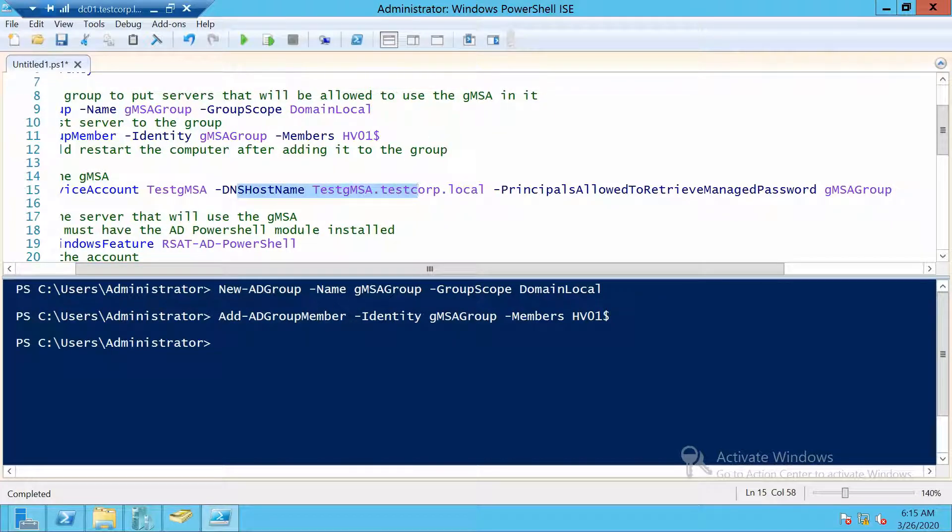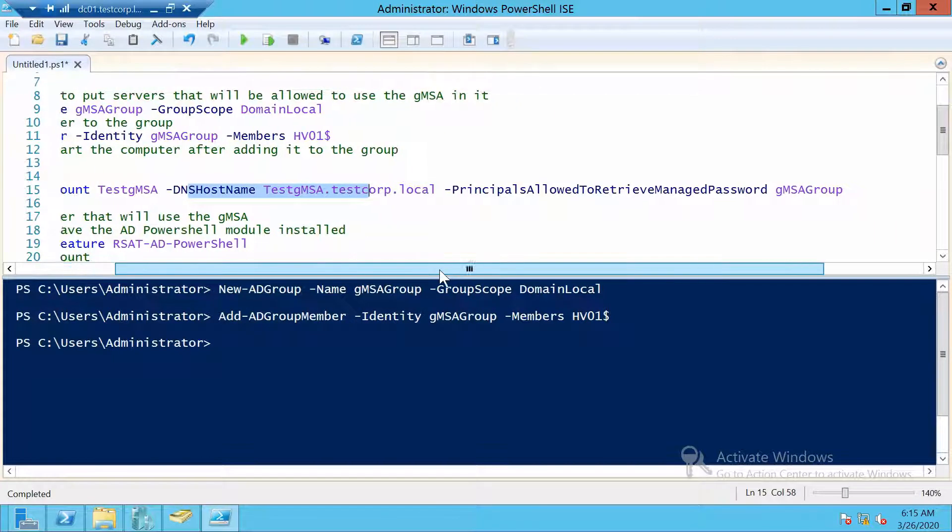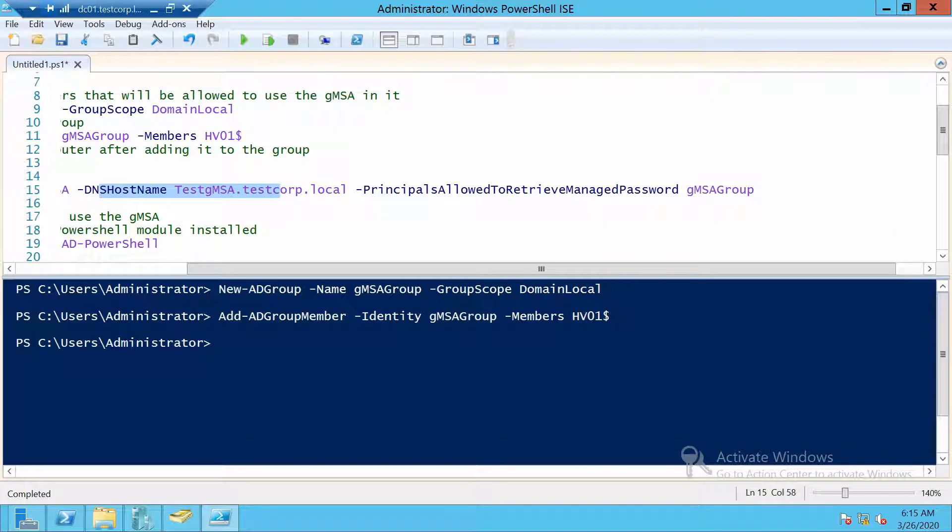And we just specify the group that is allowed to retrieve passwords. With the gMSA created, we can go ahead and install it on our host.